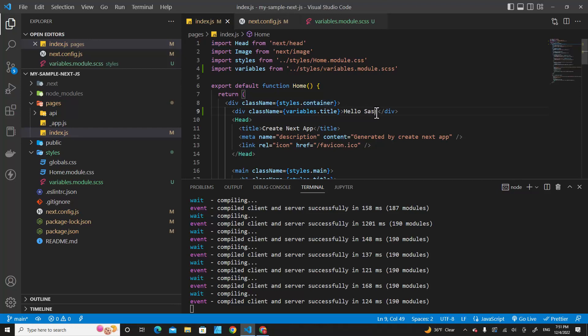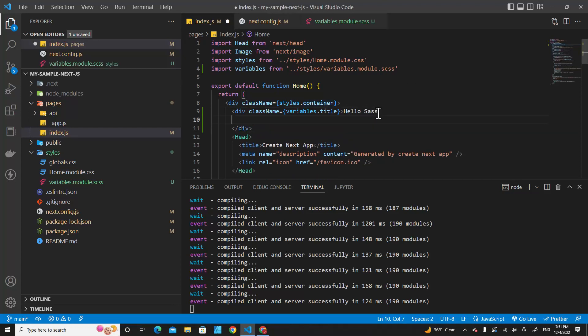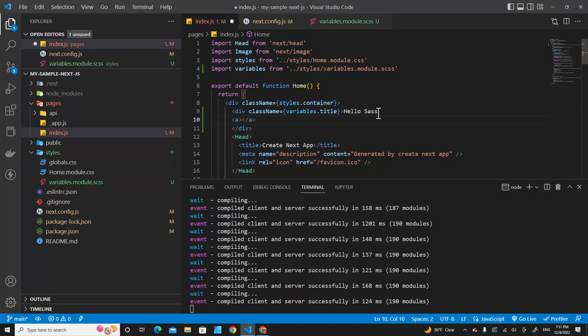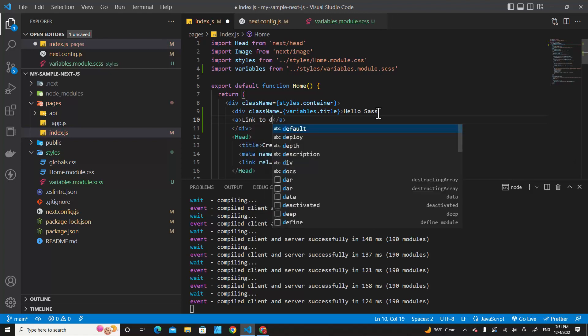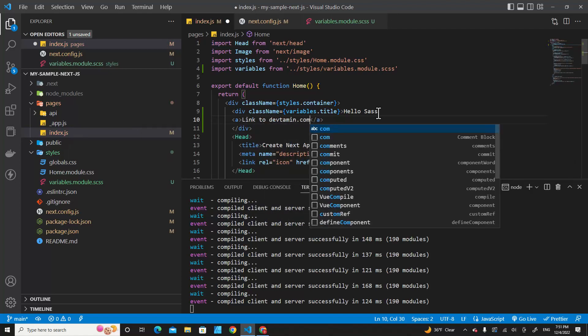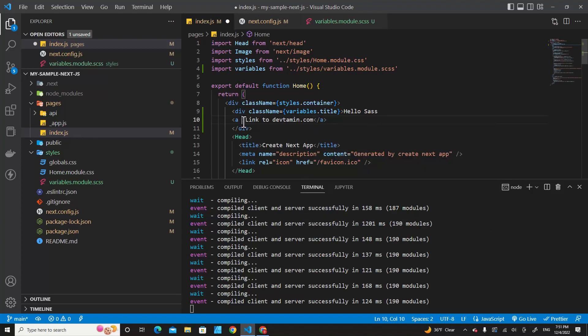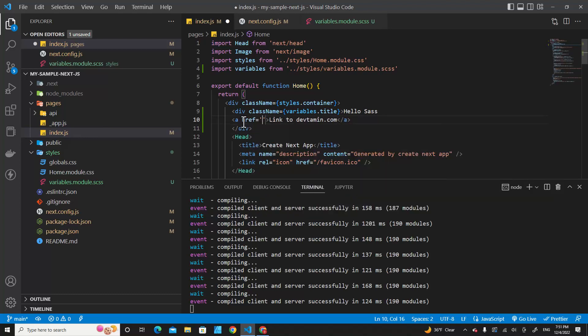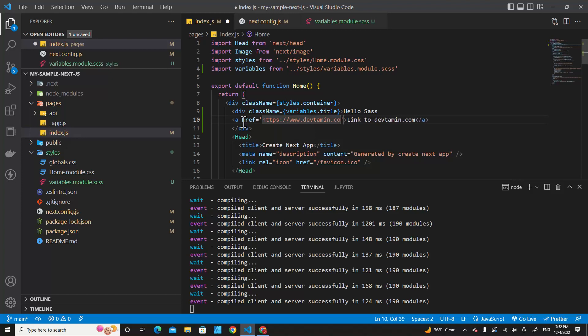How about nesting? So if I put an anchor tag over here with link to davetamin.com, and then over here I put href equals http://www.davetamin.com. Save.